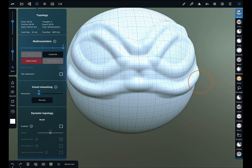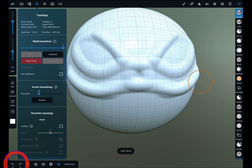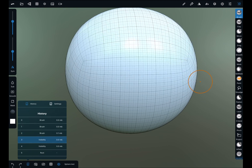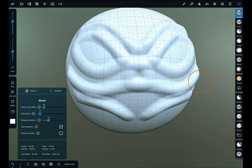An alternative option for undo and redo is here in the bottom left-hand corner. There is also a menu you can press on the bottom and it will bring up your history — you can go through here like this. I actually really like this about the app. Also while we're here, this is your history limit — you can set how many steps, how far back you want it to go, your stack limit. The higher you have this, the more memory it will take up on your file. Quick gestures is on.